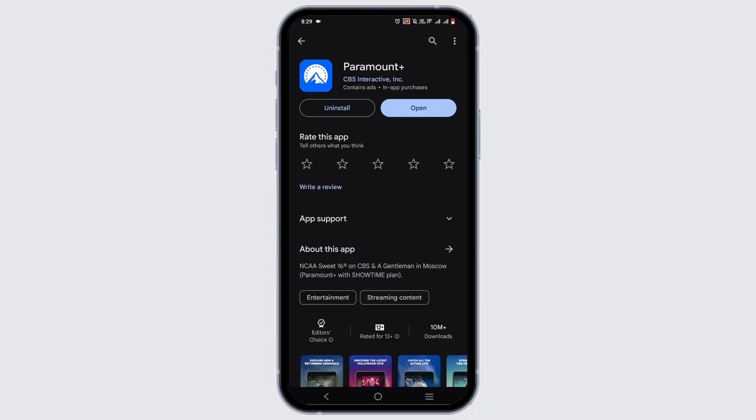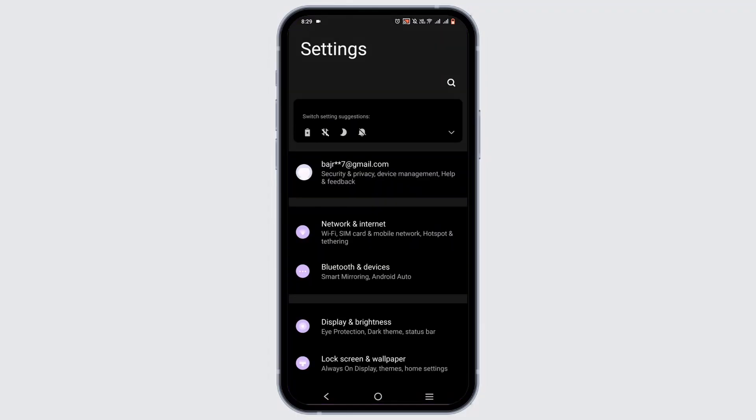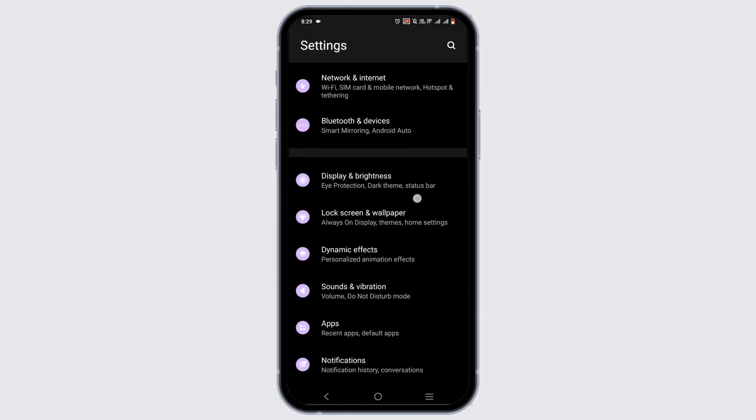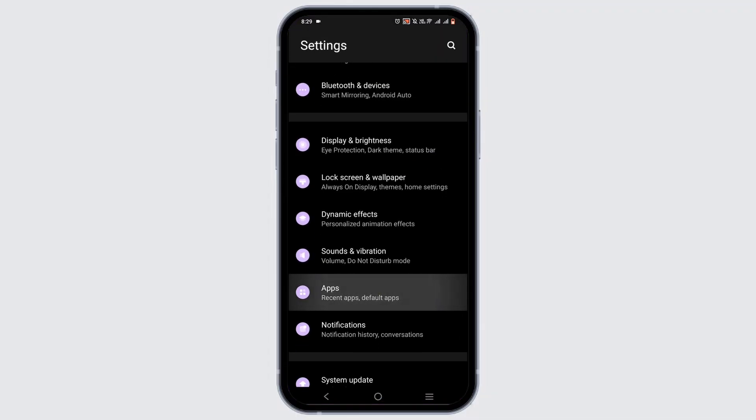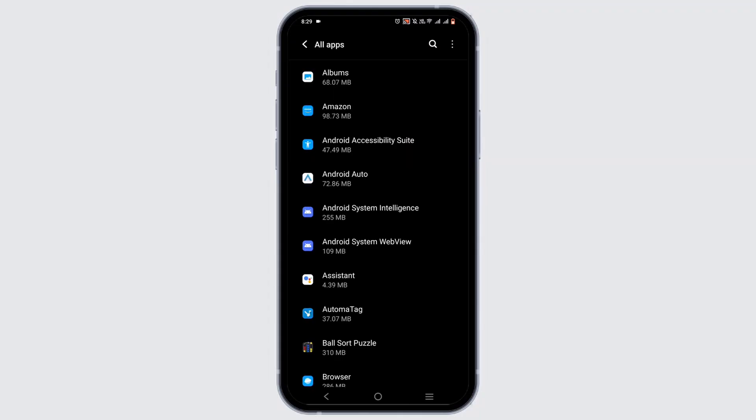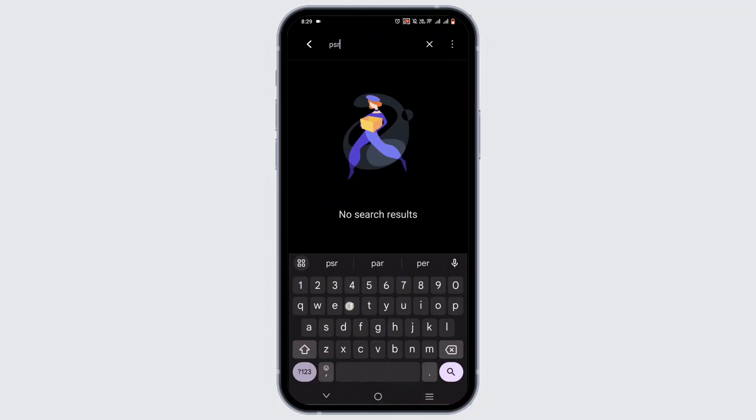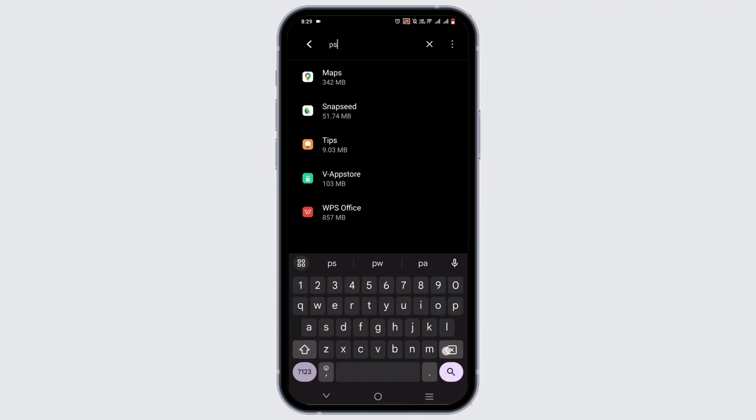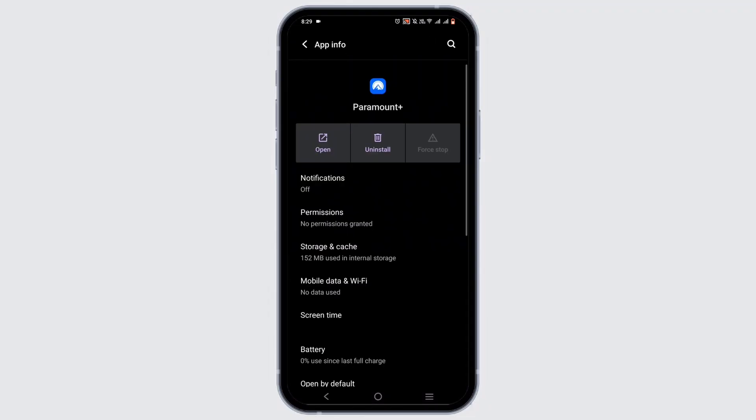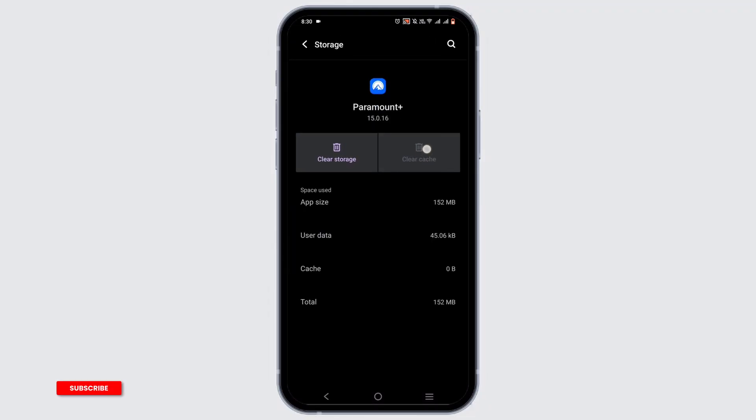If not, the last resort is to uninstall it. Then open your phone settings, go to apps, then all apps. Tap the search icon to search for Paramount Plus. Repeat the same process of force stopping it, then go to storage cache to clear the cache.